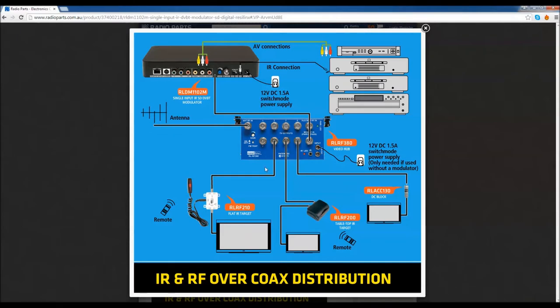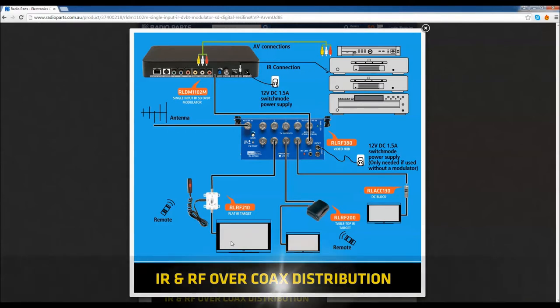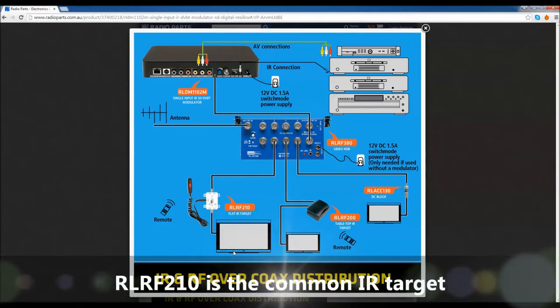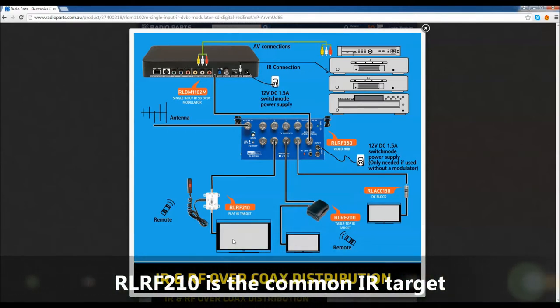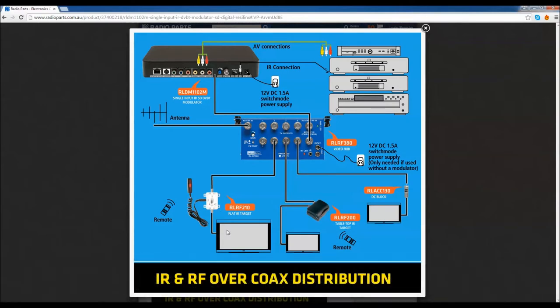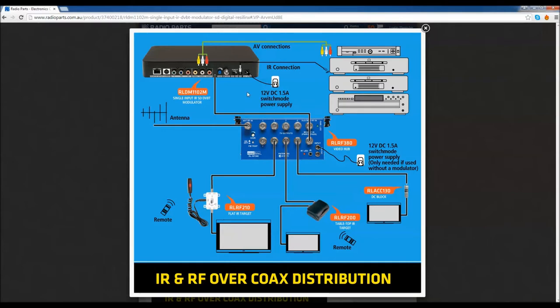Once it's gone out to the hub you have these IR targets, various IR targets that you can use. These IR targets will be when you're pointing your Foxtel remote at your TV. That signal will be hitting the target and going back through the system, through the modulator and back to your Foxtel. So you should be able to point your Foxtel remote at any of the TVs that have IR targets and that will control your Foxtel box.